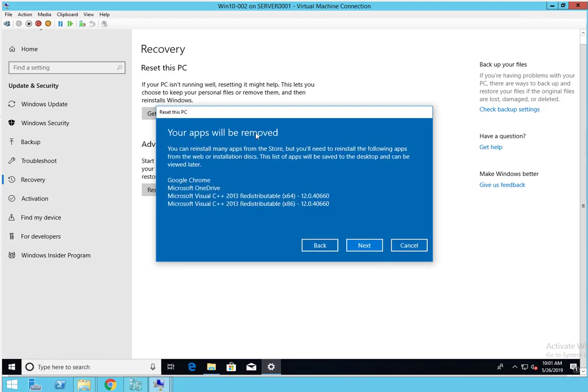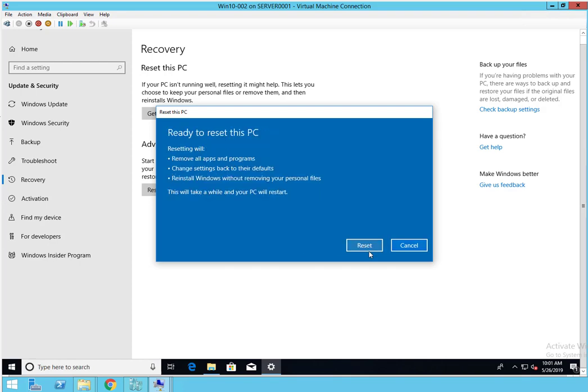Your apps will be removed. So it's just telling me that these apps will be removed. I have Google Chrome and Microsoft OneDrive installed. I'm going to click Next, and also the Visual C++. It just says here Ready to reset this PC.